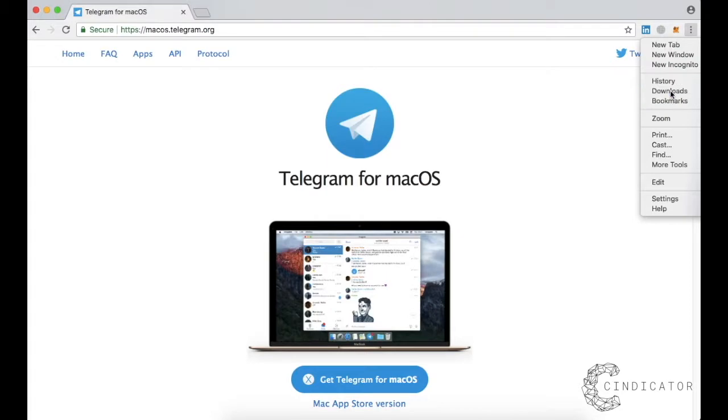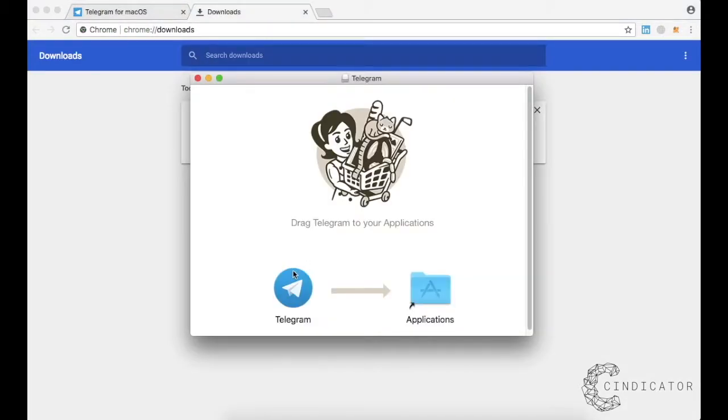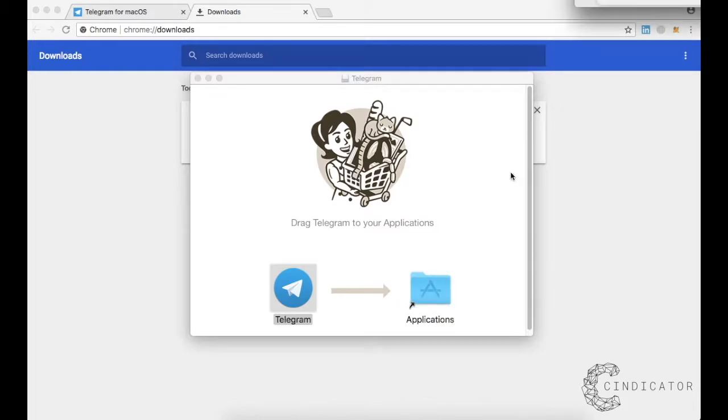Open the downloaded file. Drag the Telegram icon to your programs and wait for the installation to finish.